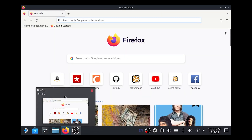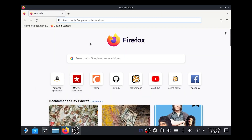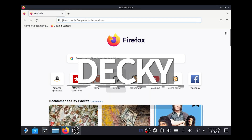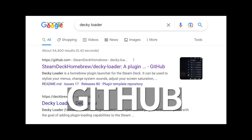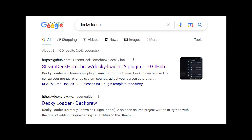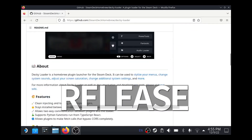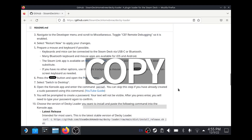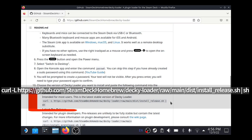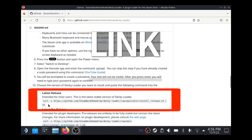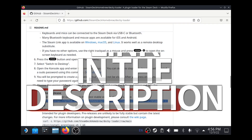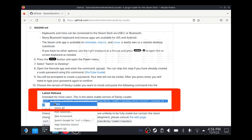Step three: in desktop mode, open your web browser — Firefox by default — and Google Decky Loader. Click the GitHub link. Once you're on the GitHub page, scroll down to the heading that says 'latest release' and copy the text that starts with curl and ends with sh. There's also a link in the description of this video if you're watching this on your deck.